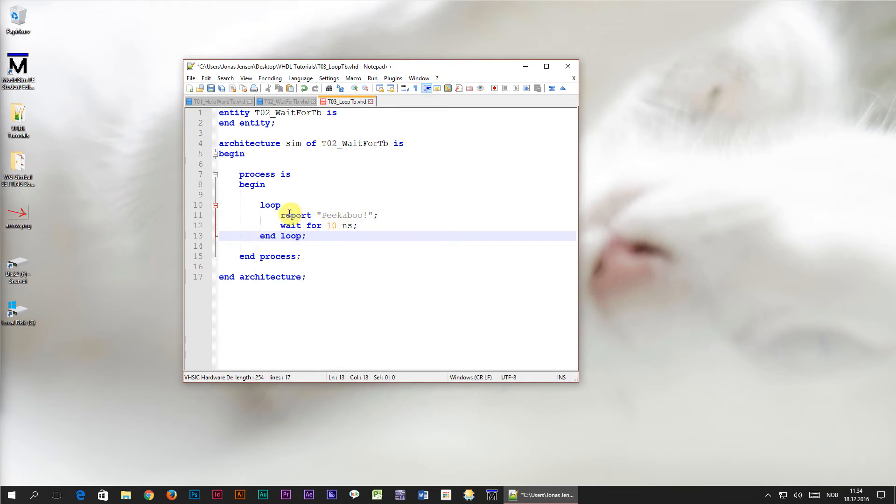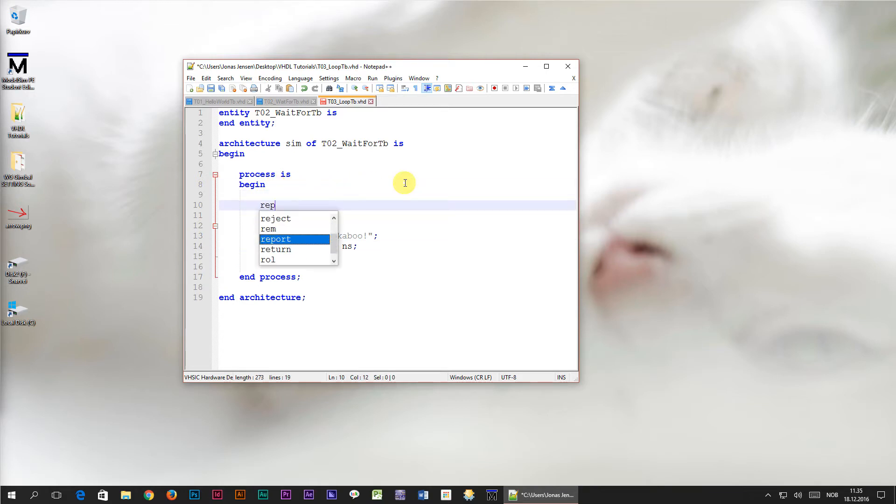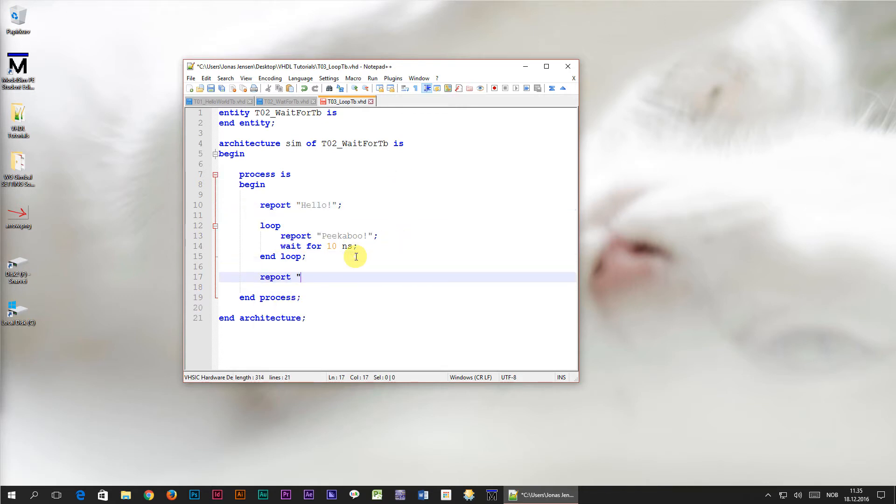Now the program execution will loop inside of the simple loop that we created, but it will also loop inside of the process. Let's throw in some report statements so that we can see what's going on when we simulate the design. Before the loop we will print the message saying hello, and after it we will have one that says goodbye.